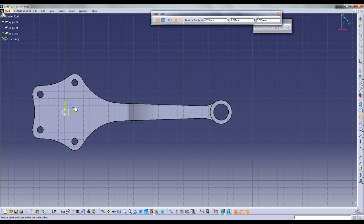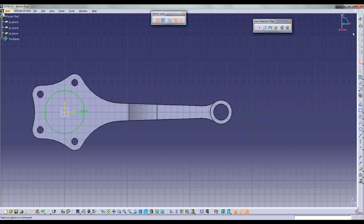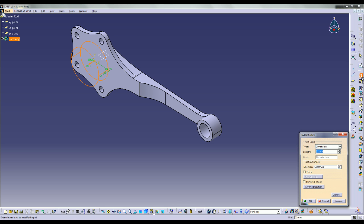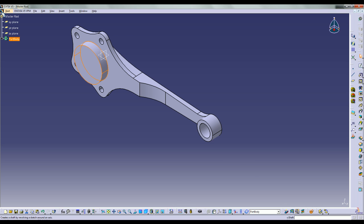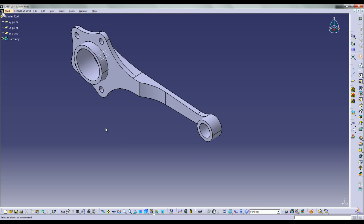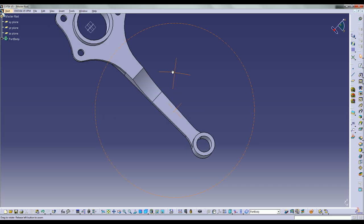Going back onto the face of the flange and making another sketch — this time a circle centered at the origin with a 63mm diameter. I want to pad that out 14mm. Then I am going to make another hole by clicking the edge, then the hole button, then the face. I just need to specify the diameter, which is 52, and set it to up to next or up to last.